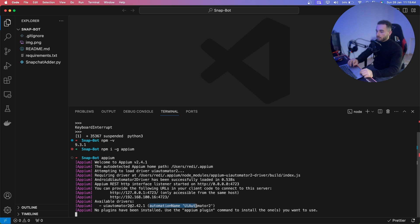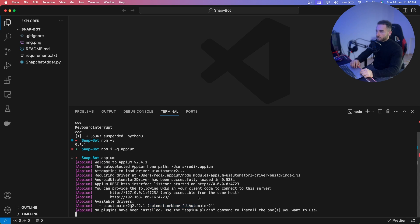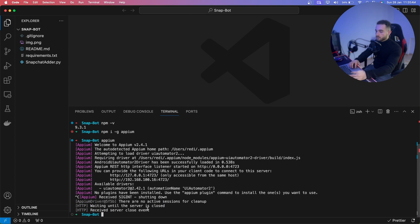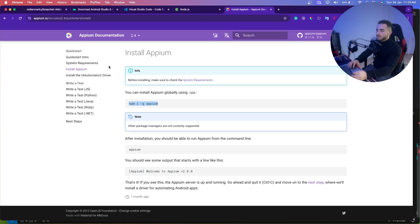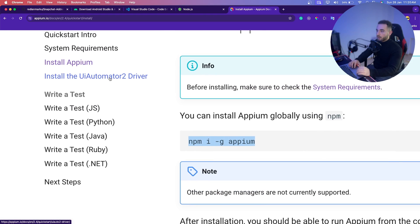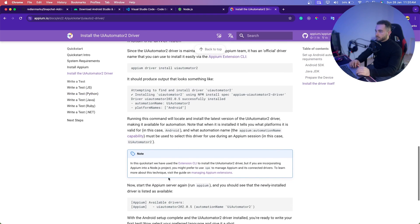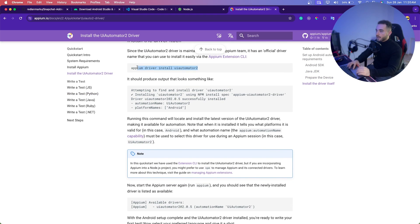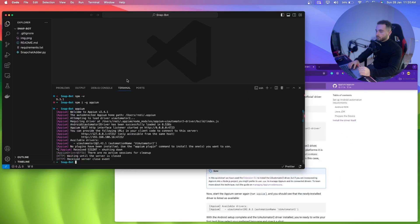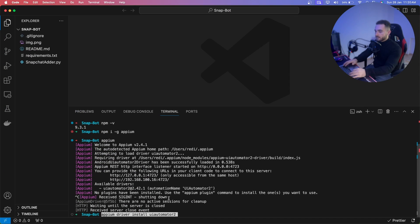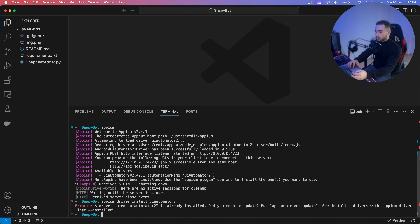If you type `appium` in the terminal it will start the server. You also have to install UI Automator 2. Press Ctrl+C to stop the server, go back to the browser, click on the UI Automator 2 driver link, scroll down until you see the command `appium driver install uiautomator2`, copy it, paste it into the terminal, and press Enter. I already have it installed.